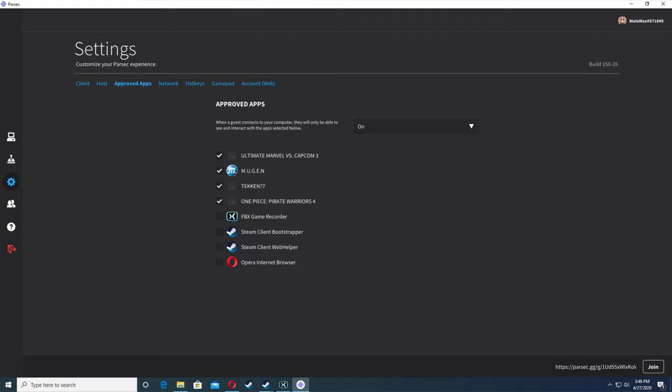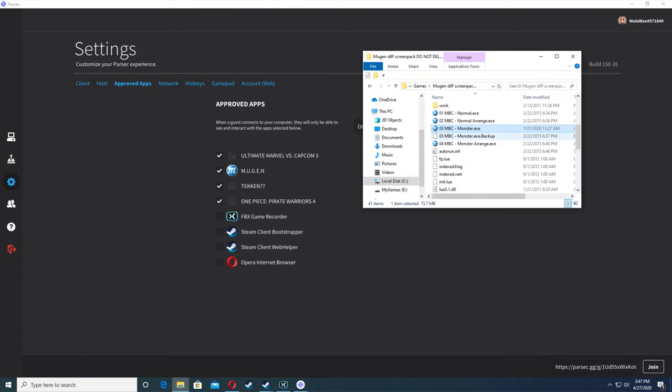I had to redo the video on how to use Parsec with Mugen to play with your buddies. I forgot to talk about the approved apps section in the settings. Once you download Parsec and make an account and verify your email, you start up Parsec and you can also start up your Mugen.